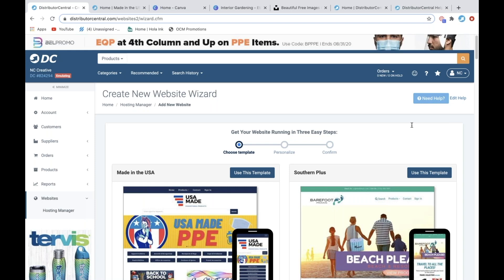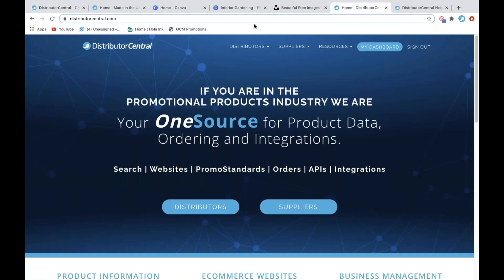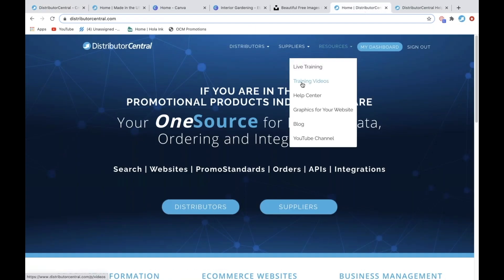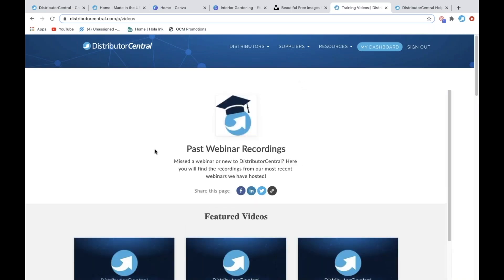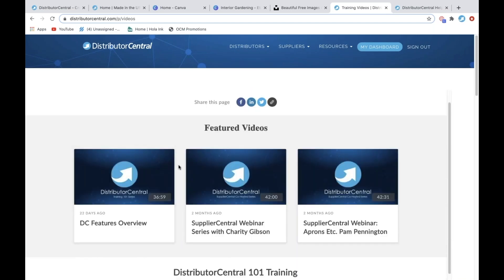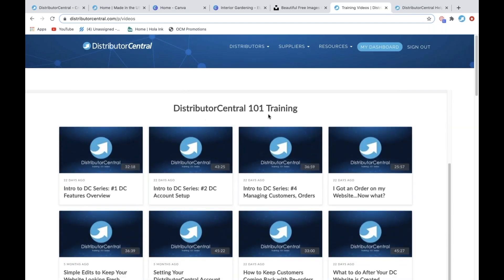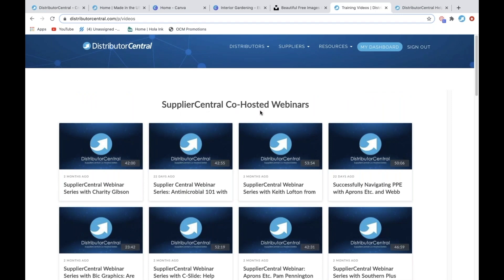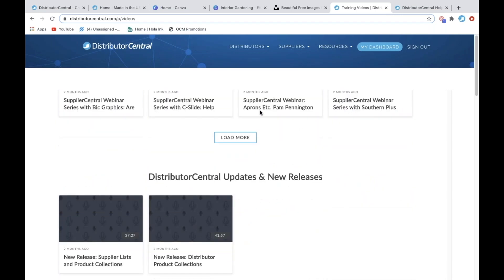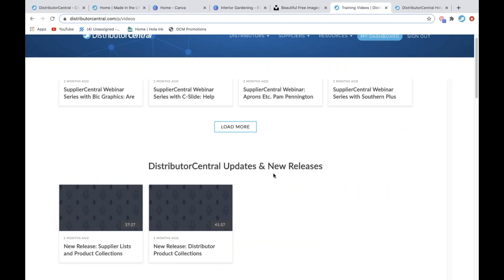Somebody asked where you go to get all the webinars to watch again. If you go to distributorcentral.com and go to Resources > Training Videos, this has all of our past webinar recordings — all up to date, except for yesterday's, which I haven't had a chance to add yet. It's even categorized out: we did some Distributor Central one-on-one training, we have the website crash course series, all of our co-hosted webinars with suppliers, and a section for updates and new release webinars.